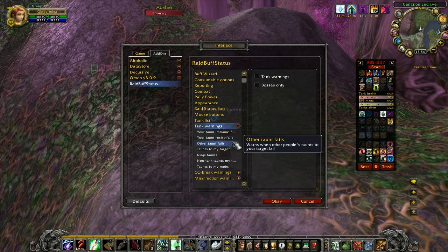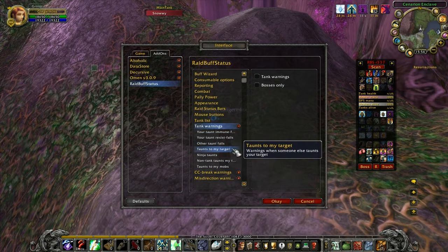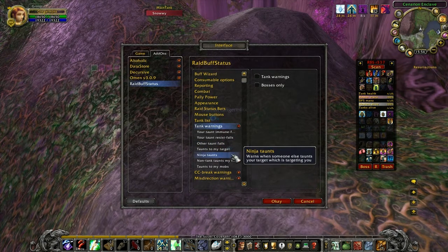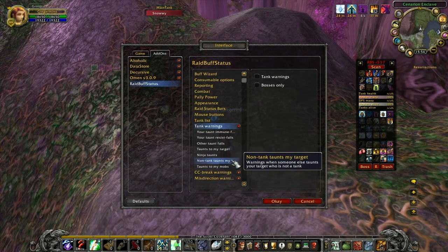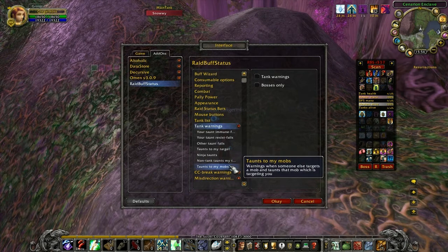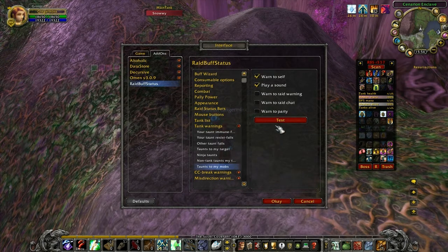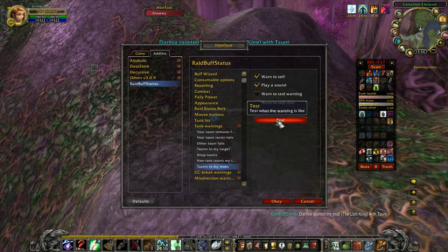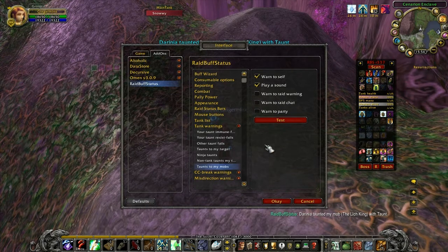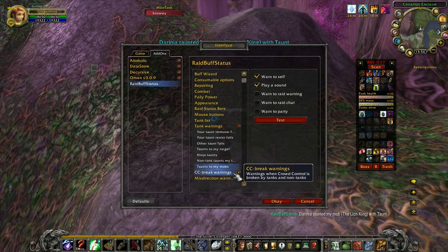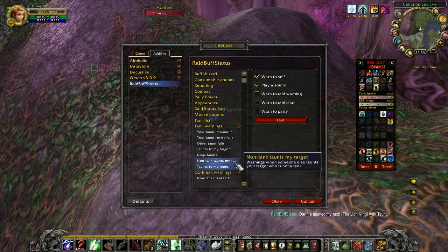Tank Warnings is quite interesting. It's got at least one feature that I'm not aware of other add-ons having, which is the ability to know about taunts to mobs that are attacking me that I'm not tanking. It's also very useful because I can find out whether someone's ninja taunting my mob, whether it's a non-tank taunting it, and so on.